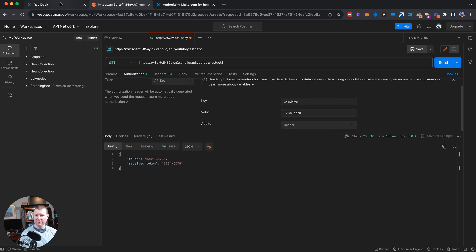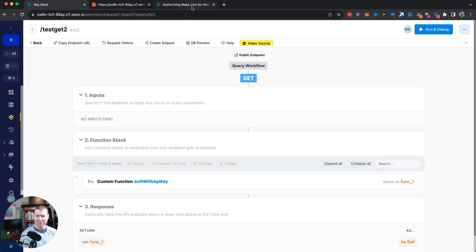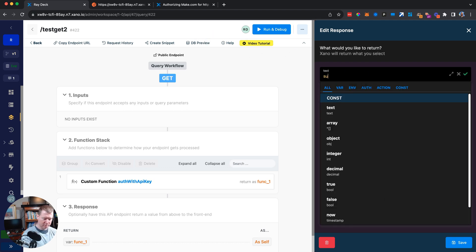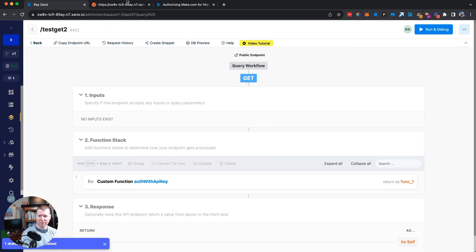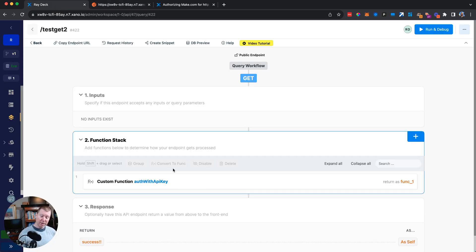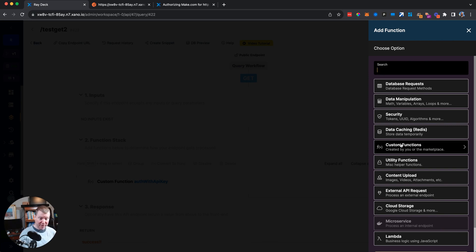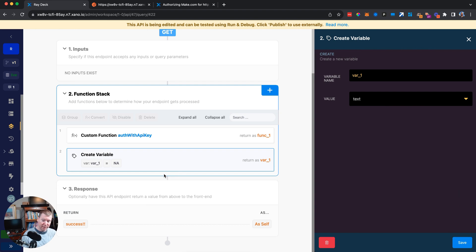Going into 'test get 2' and running with a bad key now says 'bad api key', and with a good key it returns success. The function is now one line, has no inputs or outputs, and can be dropped into any endpoint and forgotten. Everyone uses the same code. But the second problem remains: the hard-coded token creates a potential security hole if it lasts forever.